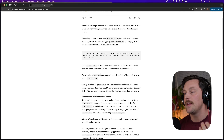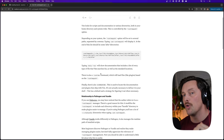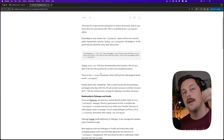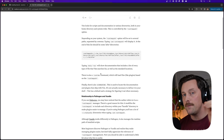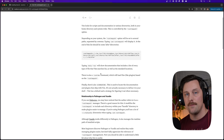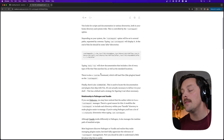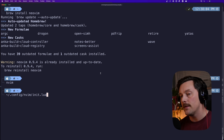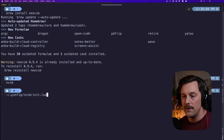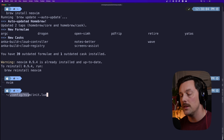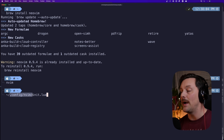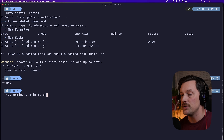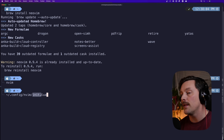So anything within `~/.config/nvim` is going to be loaded by NeoVim. And Lua's convention is that anything called init.lua will be automatically loaded.